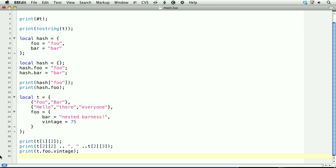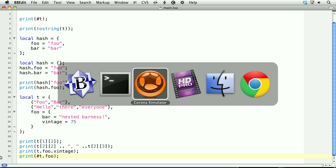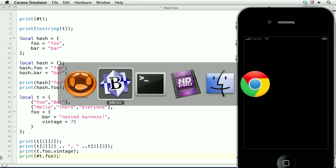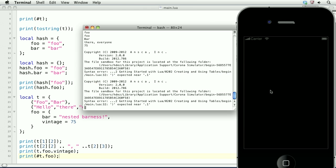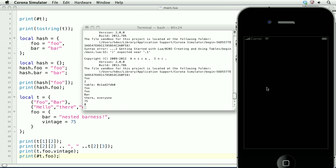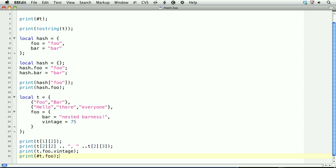One final note about hashtags to get the length of a table. You can only get the length of numerically indexed tables. So for instance, let's say we want to get the length of the foo table within t. We can't do this. Print hashtag t.foo. This will actually return zero. And that's because foo is associatively indexed with bar and vintage. The way in which you would get the length of an associative table is you'd have to iterate through it and then count the total number of entries. We're not going to go through that in this particular lesson.